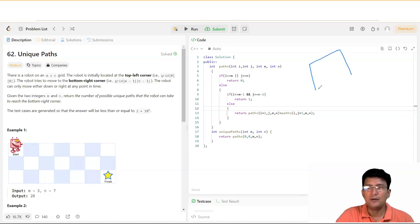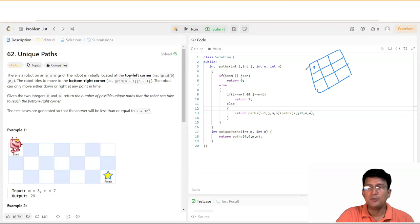This is a very simple problem. Let's try to understand it. Let's take a 3×3 grid. In this grid, (0,0) is your initial position.